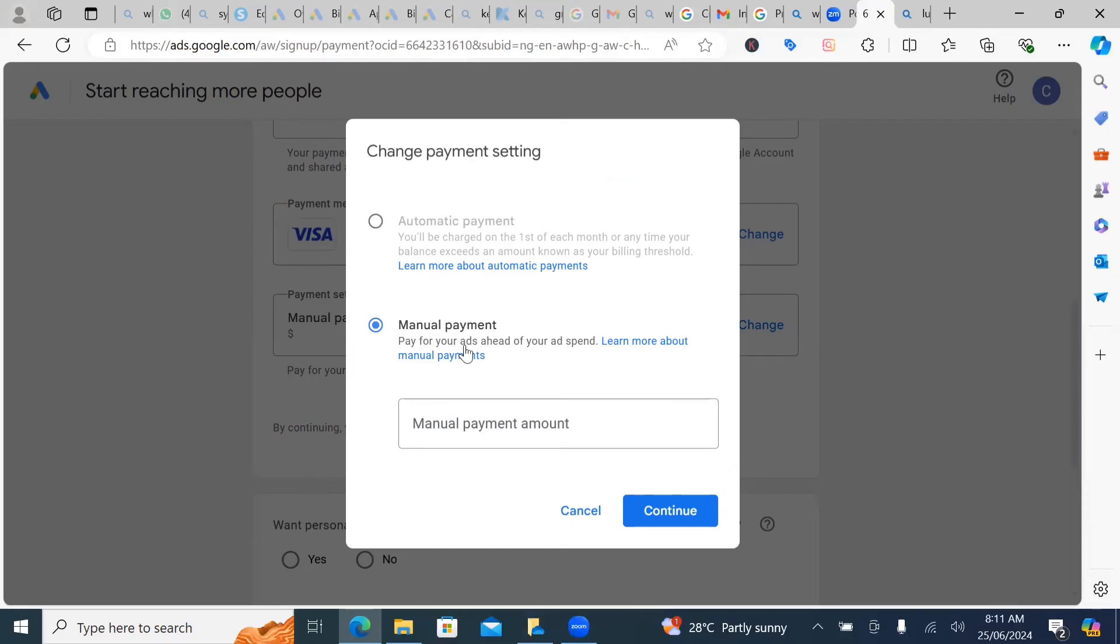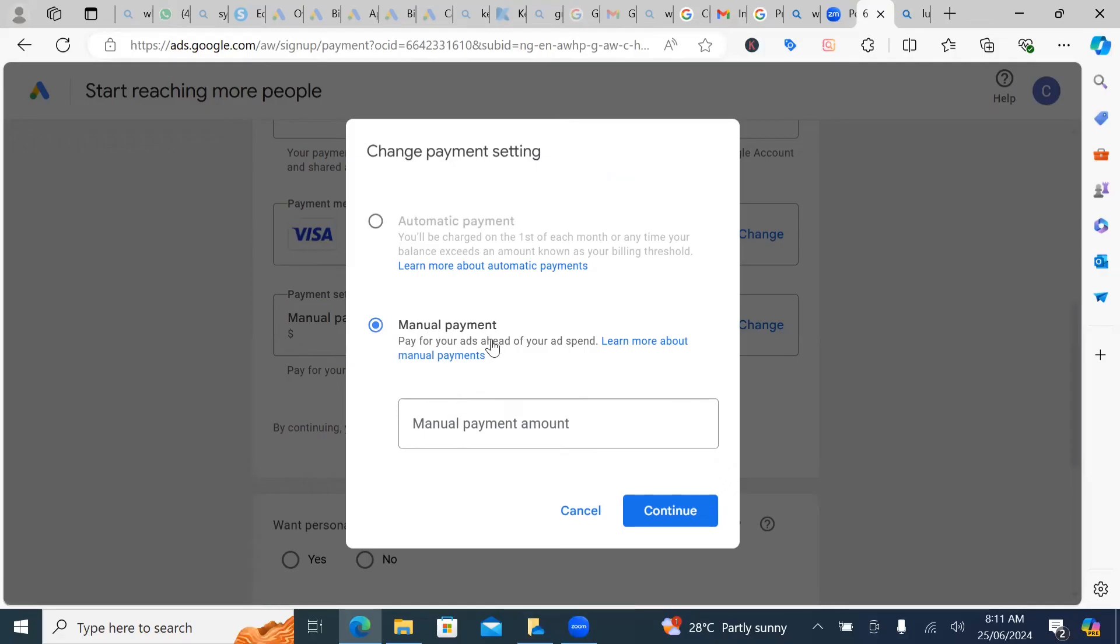So once it's in automatic, you need to change it to manual payments. Please take notes. Manual payment means that you are the one paying for your card and you pay like when your fund finishes, Google does not go to be charging your card.